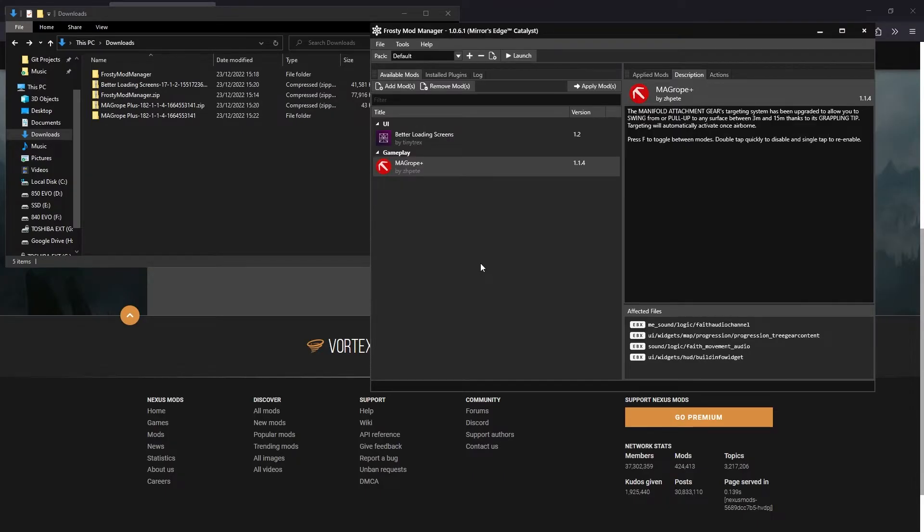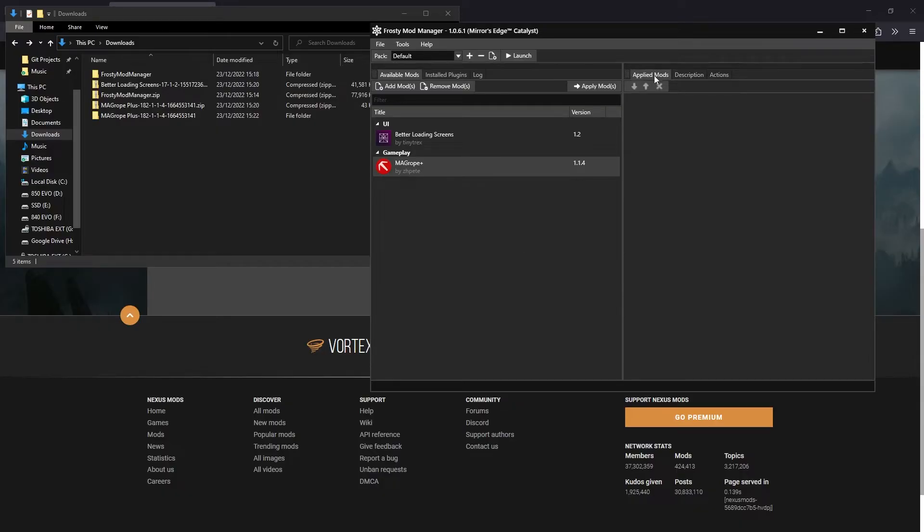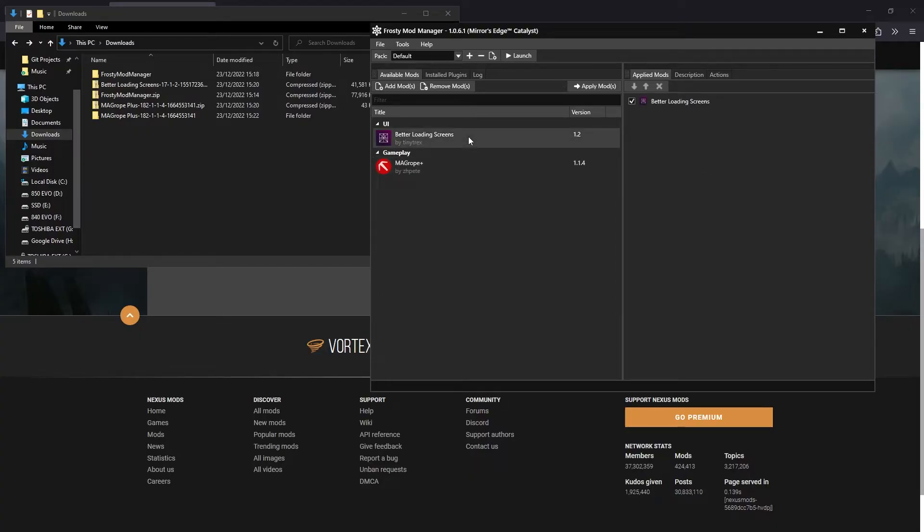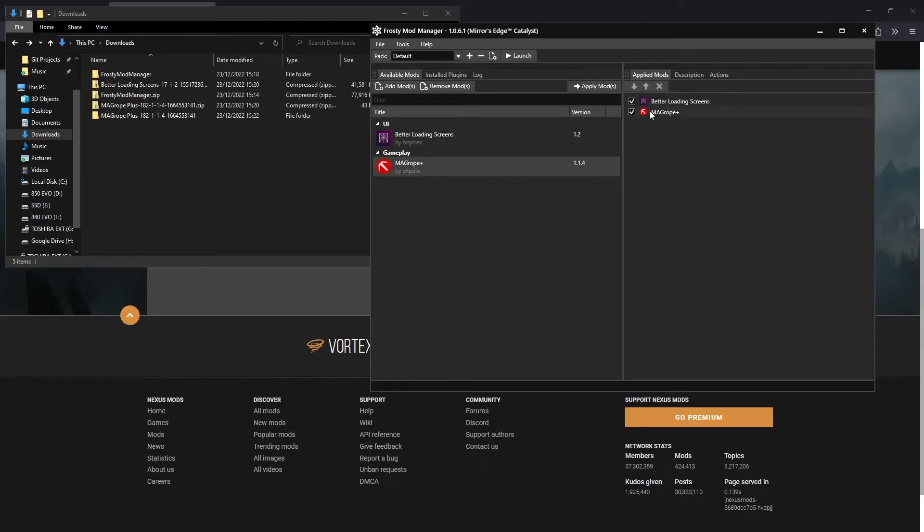Now that we have our mods imported into Frosty, we need to apply them before we can launch the game. As you can see from the applied mods tab, we don't have any mods applied yet. To apply a mod, you can either double click it or select it and click apply mods. Now it shows up in the applied mod list. The check mark next to a mod allows you to disable it if you want to.